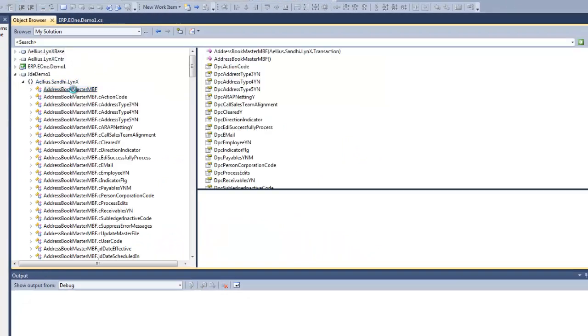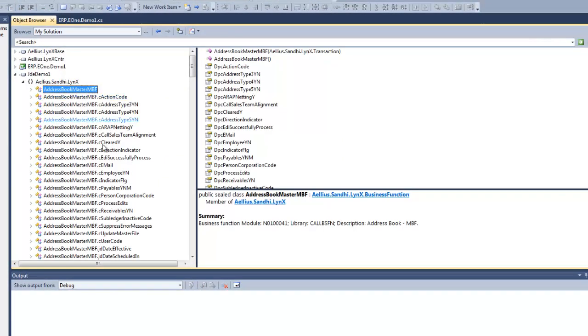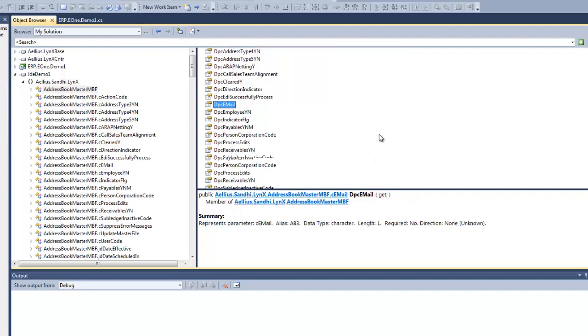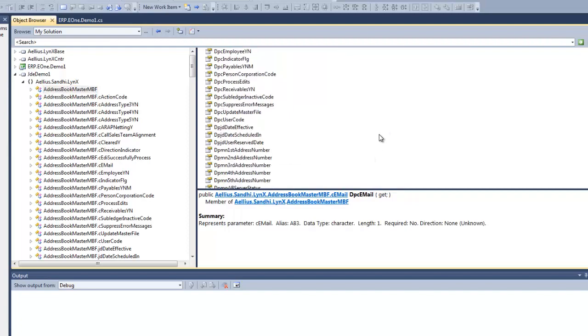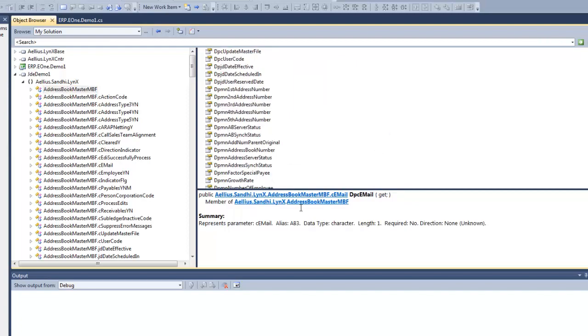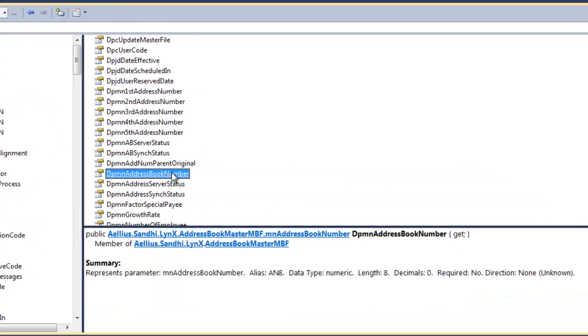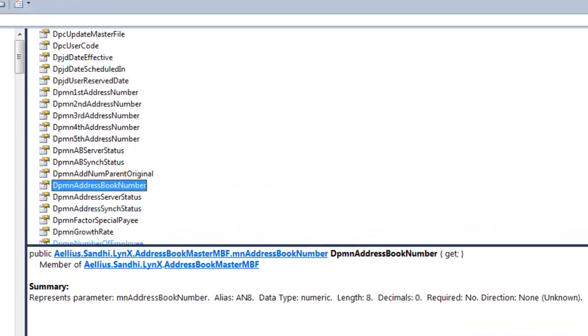When I browse the classes in the reference library, I can see the address book master business functions and its parameters. You can also see the detailed description of each parameter in the object browser.